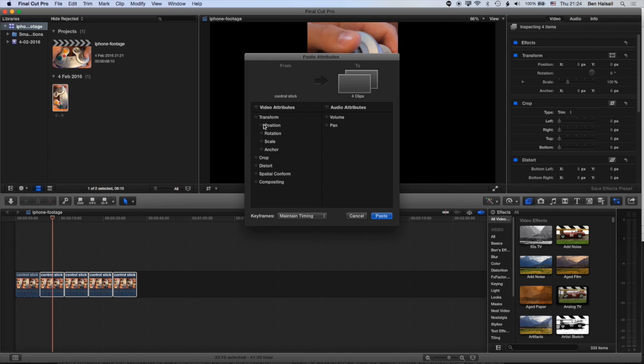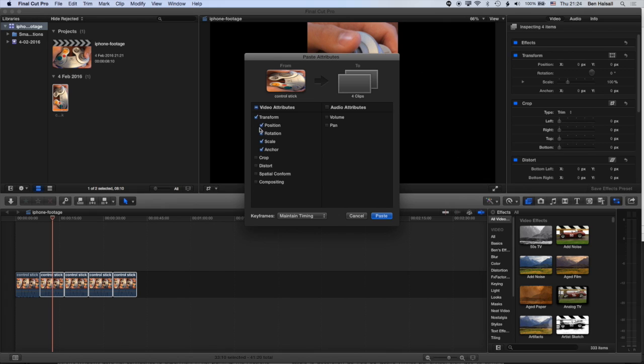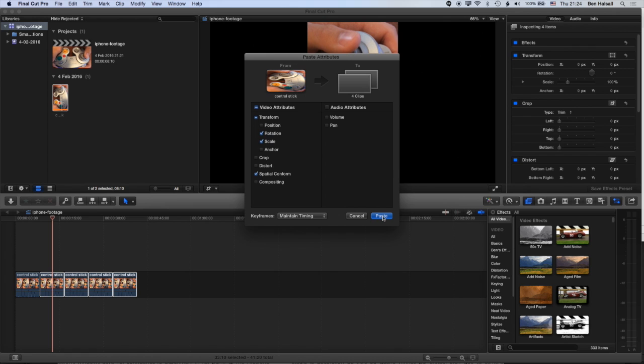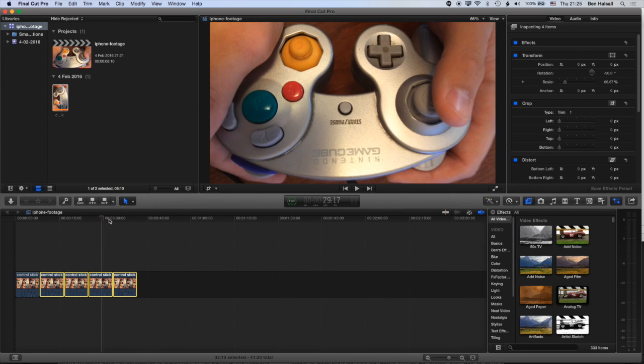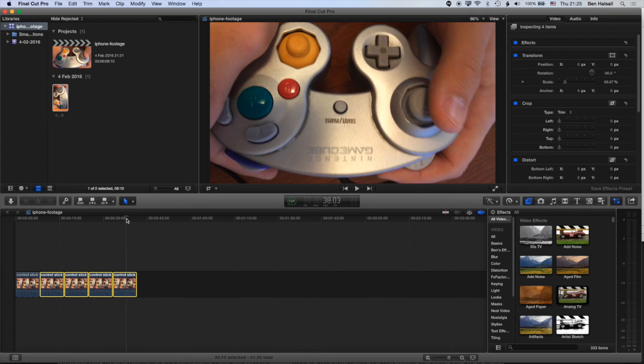So now I'm gonna be able to paste the transform options, which is the rotation and the scale importantly. I don't need the position and anchor actually. And then I'm also gonna paste the spatial conform as well, which is gonna take off that automatic spatial conforming. So let's go ahead now and paste that. And you'll see now those clips are all now in that correct format.